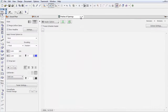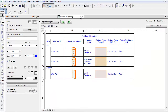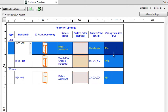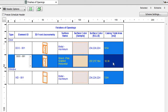Let's activate the Finishes of Openings template again. You will notice that besides the Aluminum frame, the Wood Pine surface also appears in the list. This now shows the surface of the checked casings.